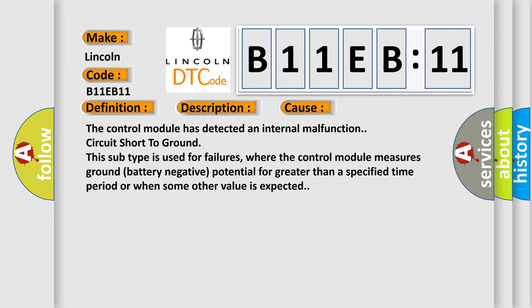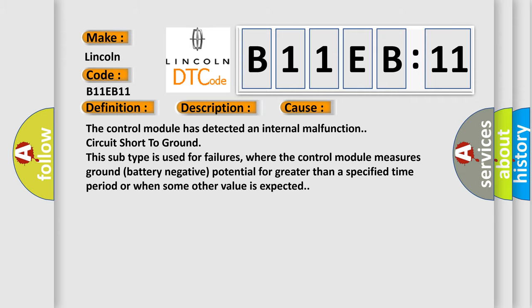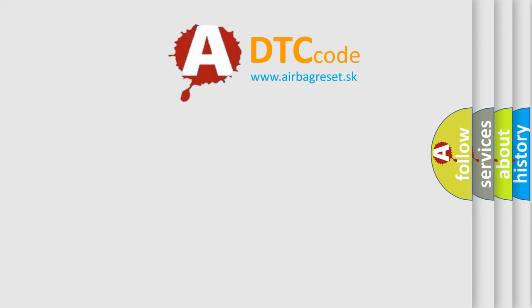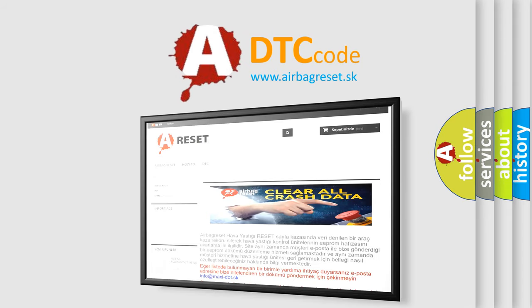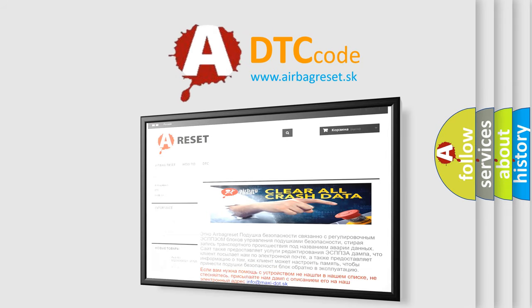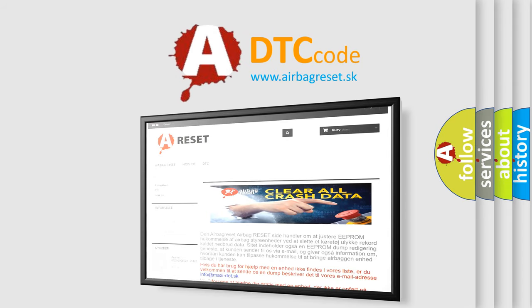The airbag reset website aims to provide information in 52 languages. Thank you for your attention and stay tuned for the next video.